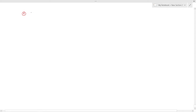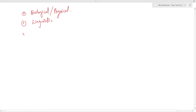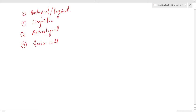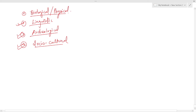First is biological or physical Anthropology. Second is linguistic Anthropology. Third branch is archaeological Anthropology and the fourth branch is socio-cultural Anthropology. In this particular video we will be doing socio-cultural Anthropology, linguistic, and archaeology. For biological Anthropology we will conduct a separate lecture.